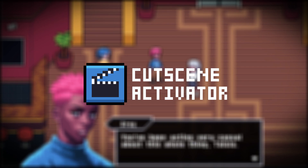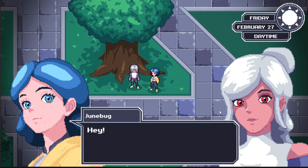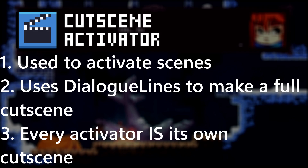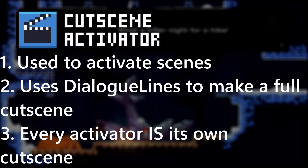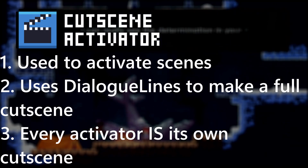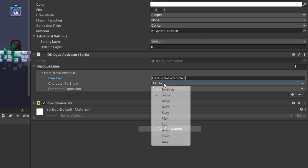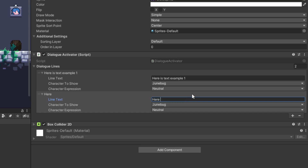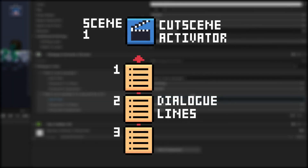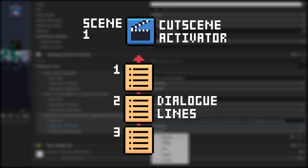The next script is the dialogue activator script. This code is for making a list of those dialogue lines and personalizing them to make a cutscene. It's also what's used to activate a cutscene. The idea is that you put a dialogue activator on a game object within a scene — for example, a character you want to talk to, or a part of the room where a cutscene will take place. Then you fill out all the data you want to happen within the scene by filling out a list of dialogue lines and trigger the scene with either a collider trigger or player input.